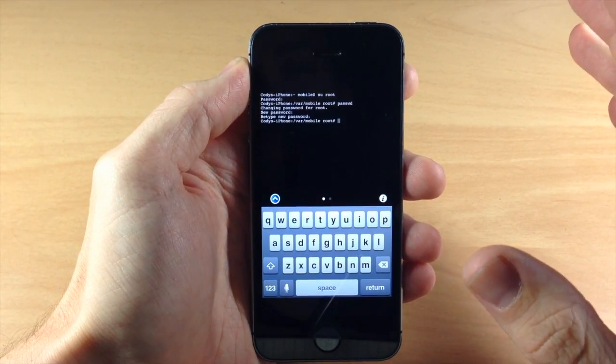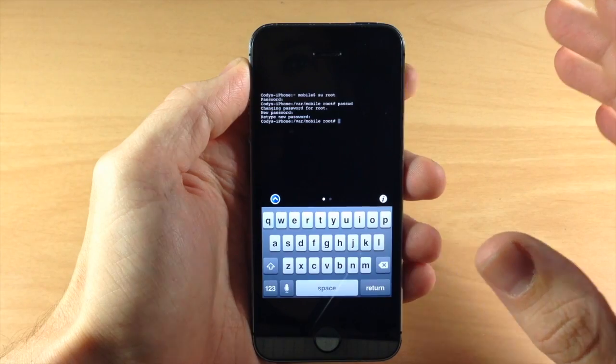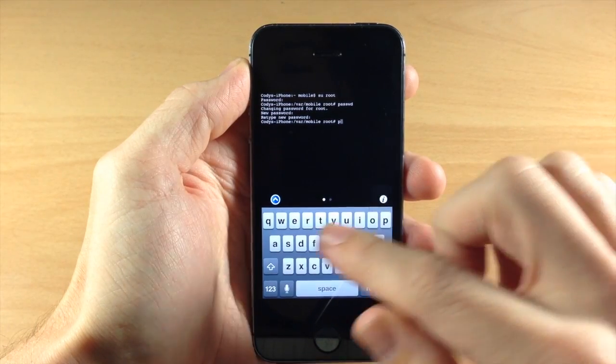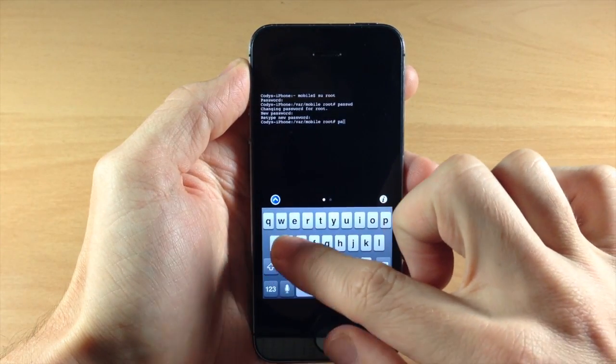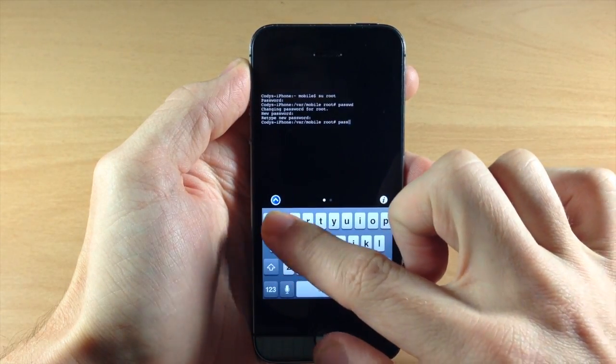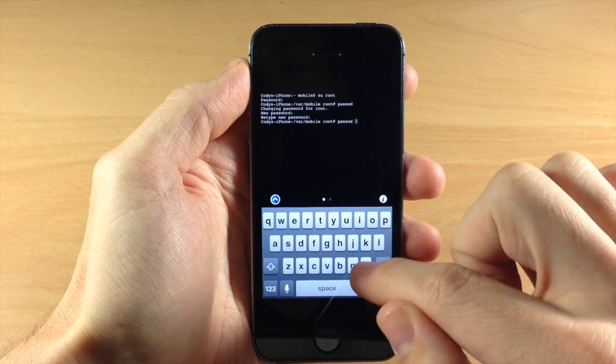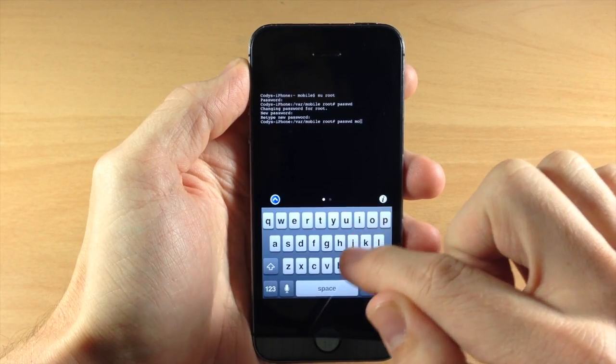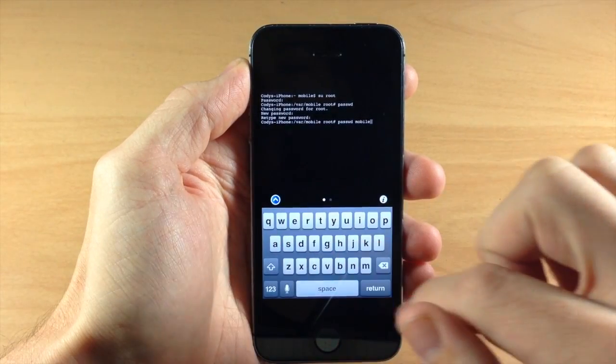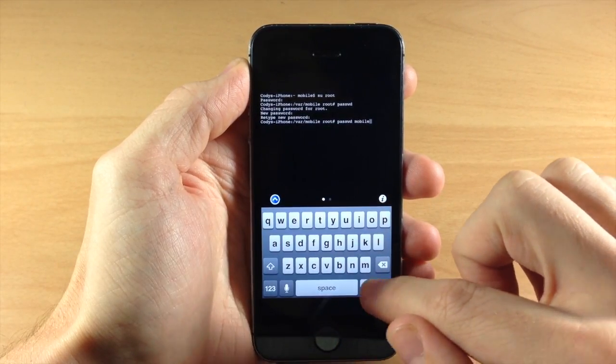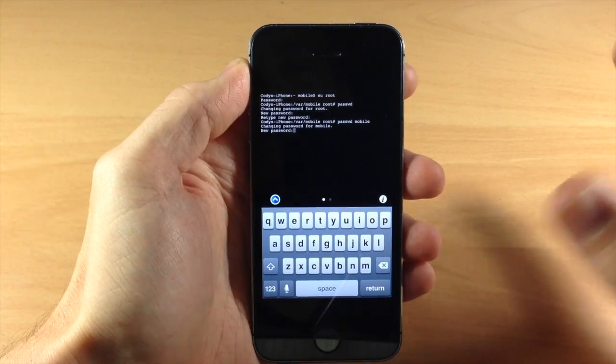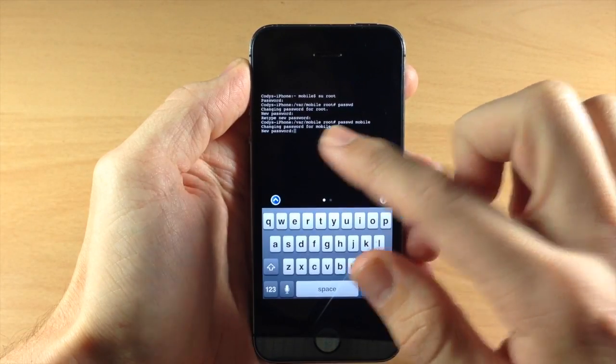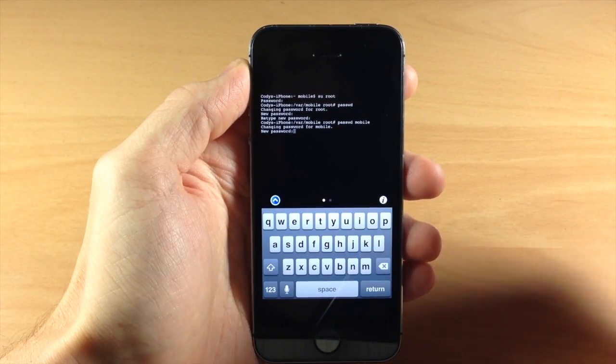Now what you want to do is do the password for your mobile user. So we're just going to type in P-A-S-S-W-D space mobile M-O-B-I-L-E and then hit enter. And now it's going to change the password for the mobile user.